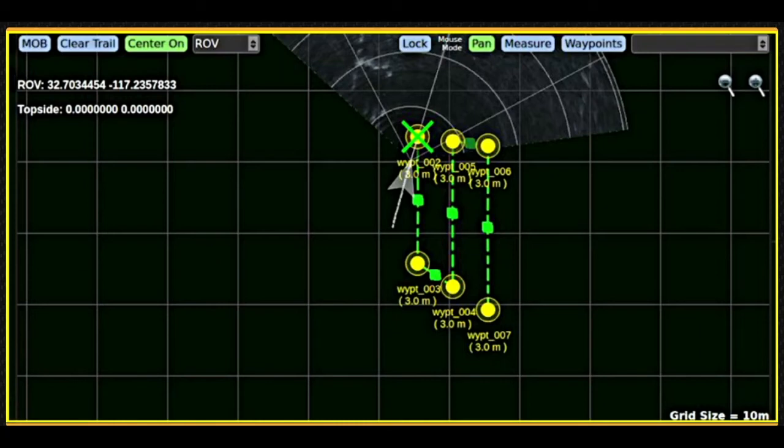When waypoints is active, clicking the map will place a waypoint at the location of each click. The pull-down selection list determines the mission to which waypoints will be added.